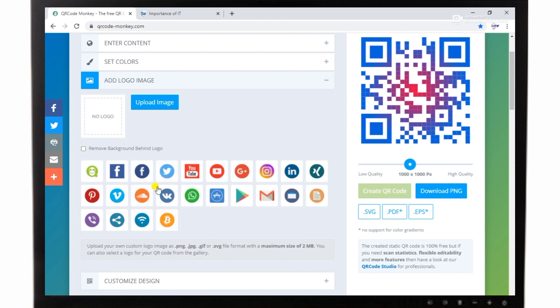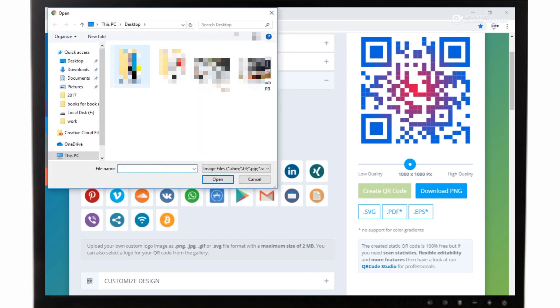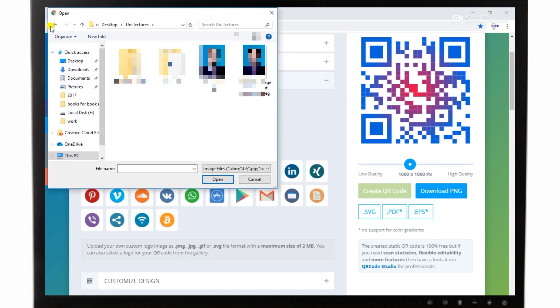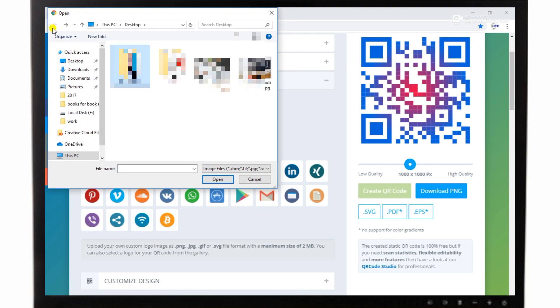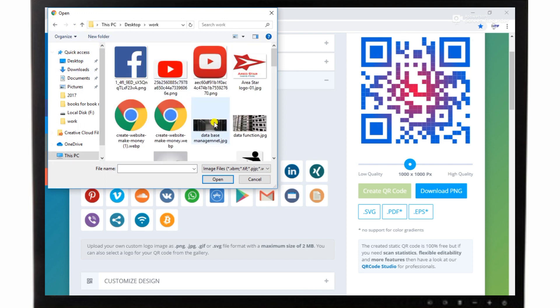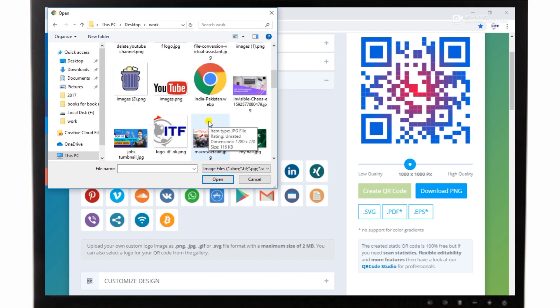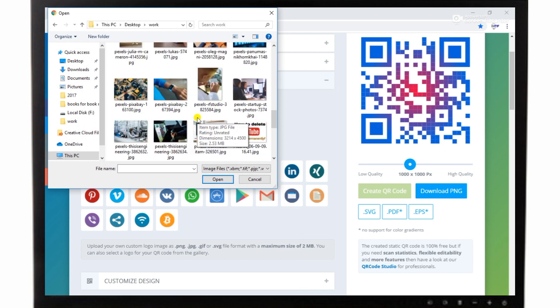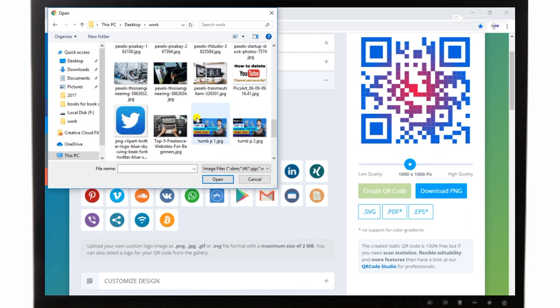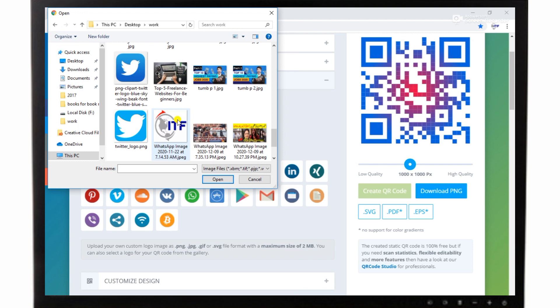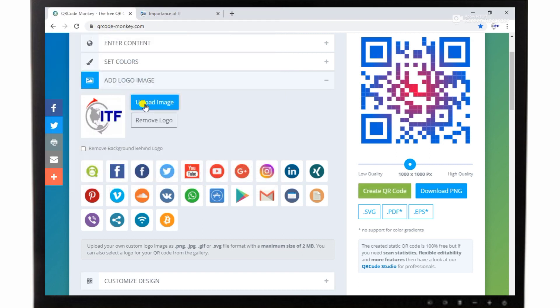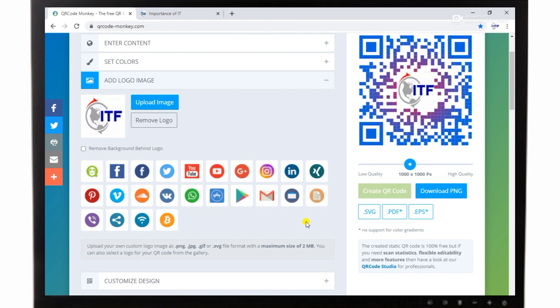If you want to insert a logo in the QR code, then you choose any type of logo which is available in the list. And if you want to insert a logo according to your choice, then click on upload image and choose an image according to your choice. So I am going to choose an image according to my choice. Finally I have chosen my logo. I am inserting it and creating the QR code. You can see the logo is inserted into the QR code.